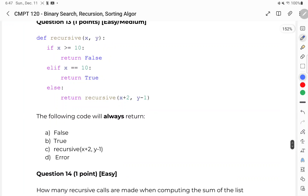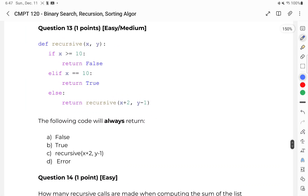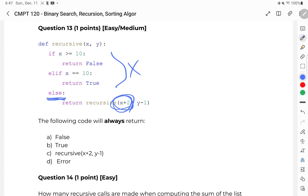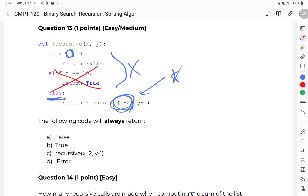Question thirteen: the following code will always return what? Notice in the else branch, none of the earlier conditions being true means I'm always adding to my x variable. So x gets greater and greater. But the condition checks if x is greater than or equal to — the keyword is equal to — so that elif statement would never be caught. If x is indeed 10, it'll always return false. For any value of x, we're always going to be returning false.